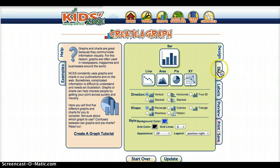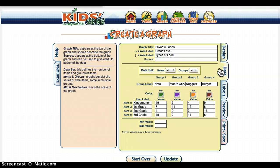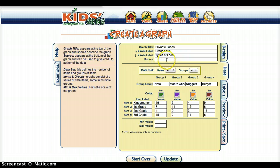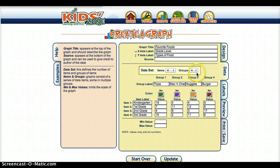The most important part is entering the data. I'm going to click data — I've already put this in for the sake of time. For the title I put 'Favorite Foods,' the x-axis I put 'Grade Level,' the y-axis is the types of foods. The source would be where you collected the data from. I ended up adding some data sets here — four items and four groups, so I have four grades and four different choices that the students chose from.